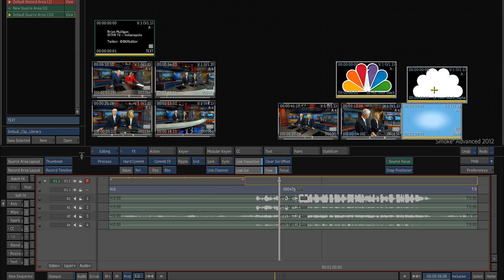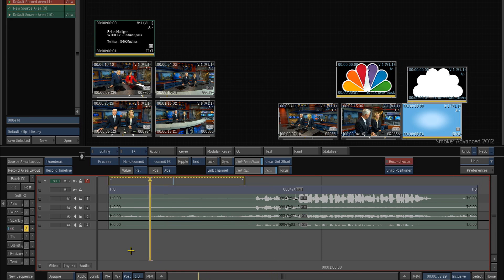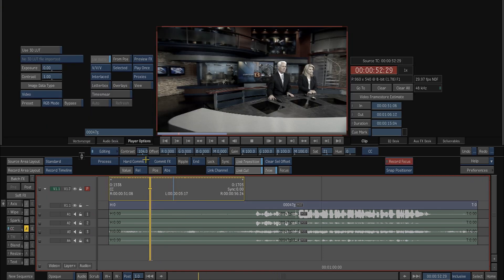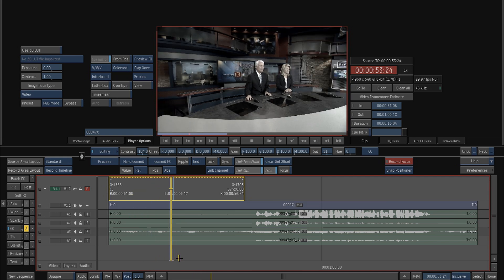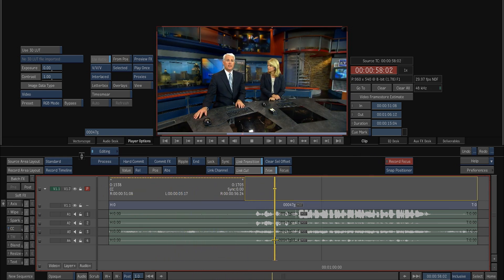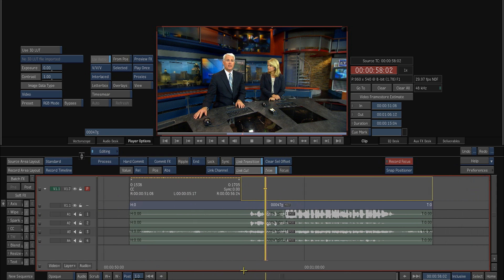So let's check this out. Here I've got a timeline, and you can see that there is a soft effect — a color correct soft effect on top. You can see where it's very desaturated and then it will pop into its full, natural color there.